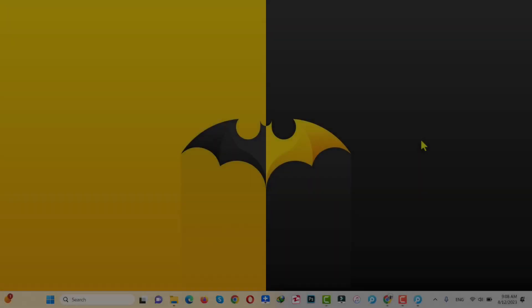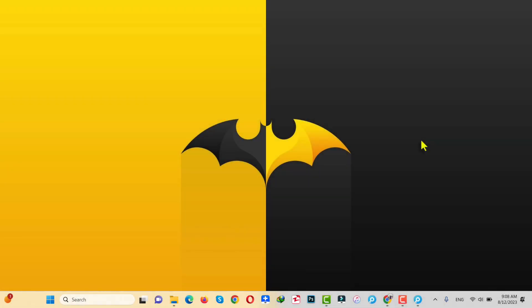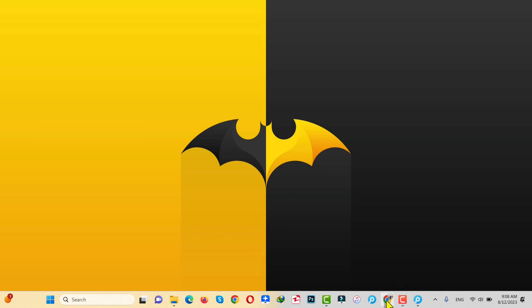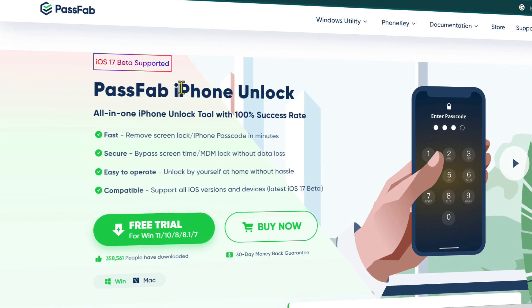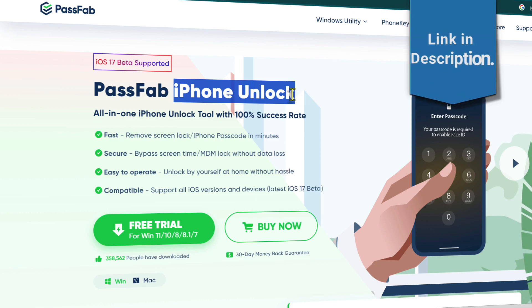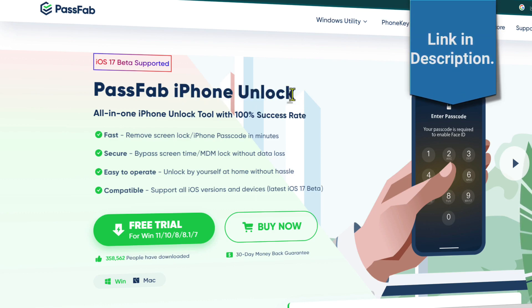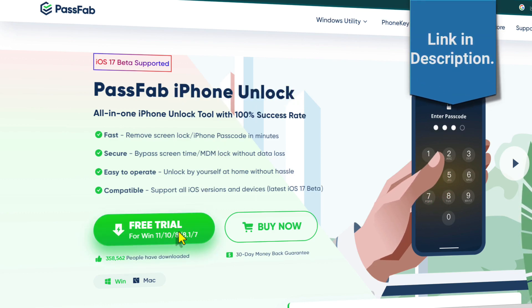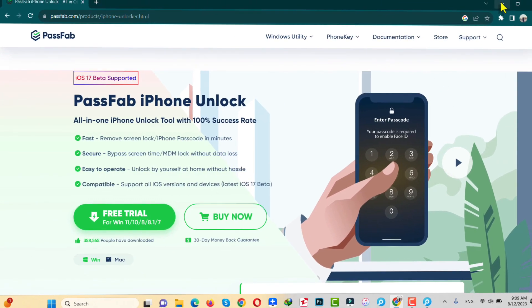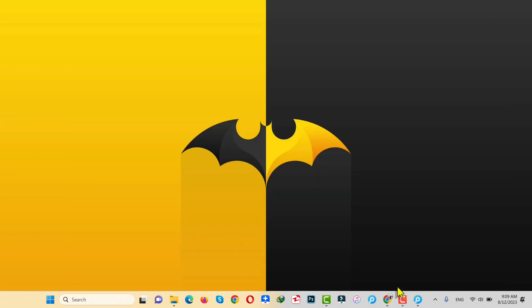Our second method is using software to unlock an iPad without a passcode. For this method to work you need a Windows or Mac computer with an active internet connection. You also need a software called PassFab iPhone Unlock. You can get the software from the link given in the video description below. Just click on 'Free Trial' and install the software on your Windows or Mac computer. After installing, open it up.